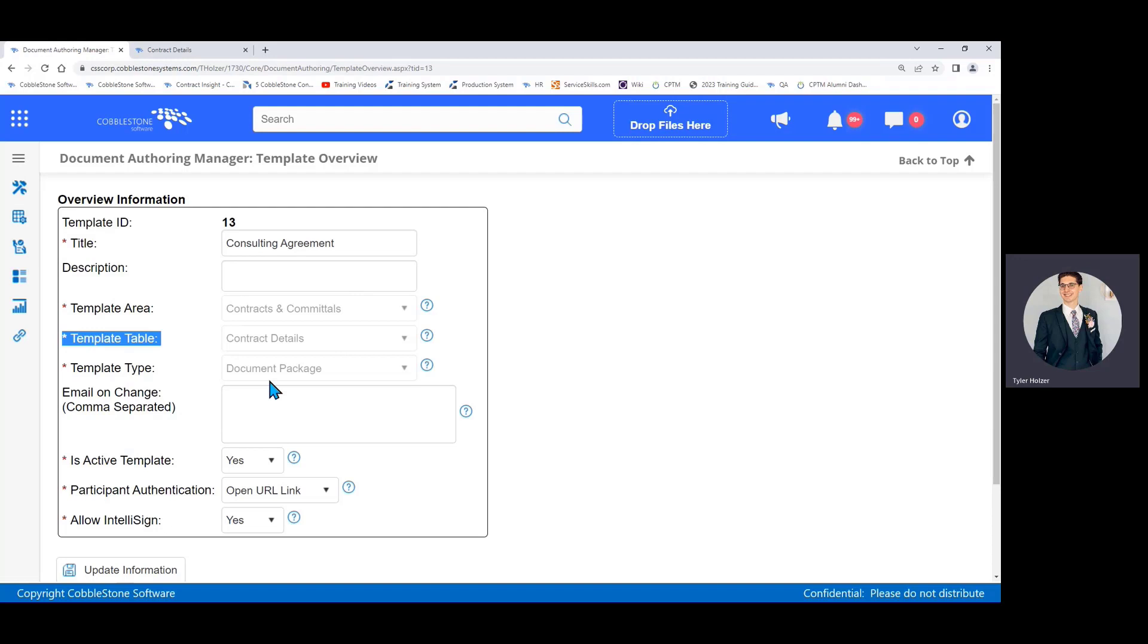Then template type: you'll choose document package. In this initial training just choose document package. There's nuanced other reasons why you would choose other types of templates in this drop down, but for this example we're just going to be going with document package, which covers most of the templates organizations use in Cobblestone.